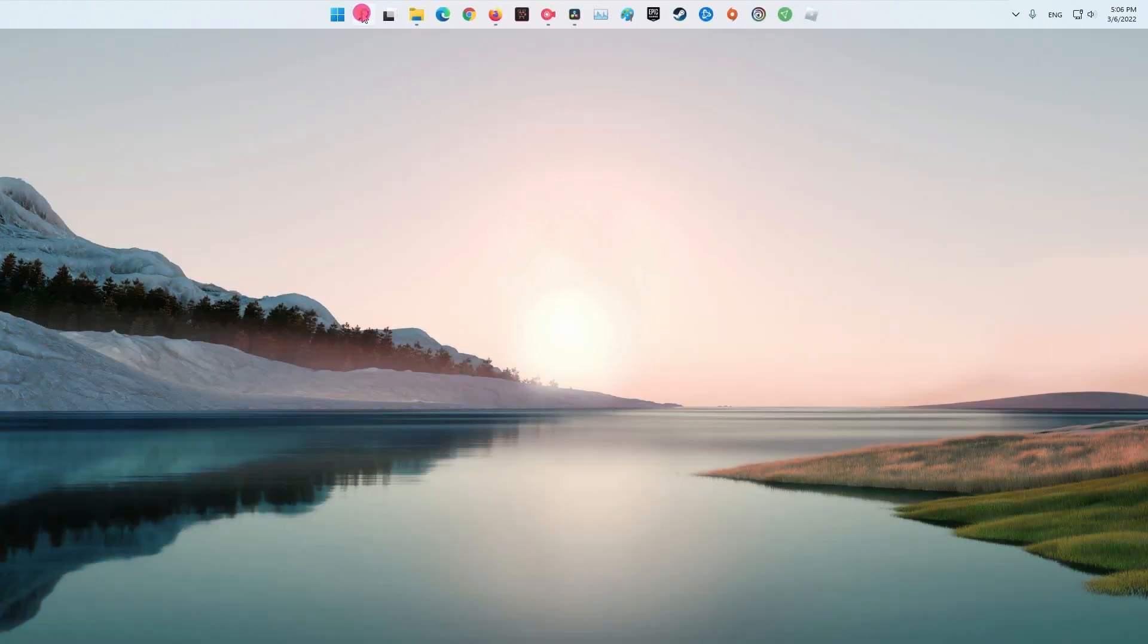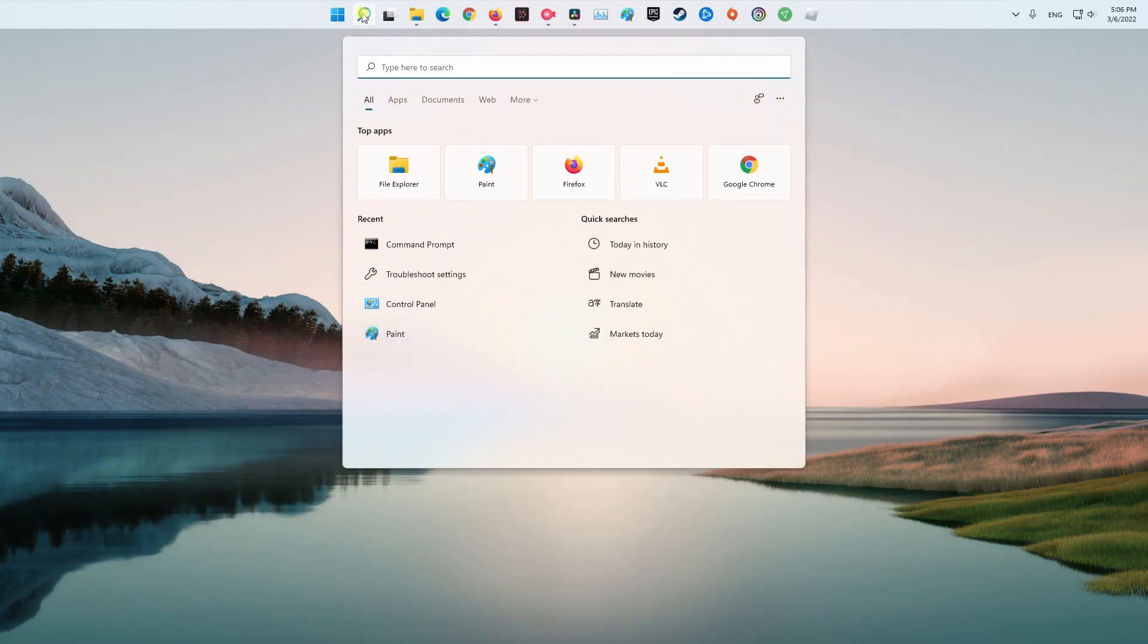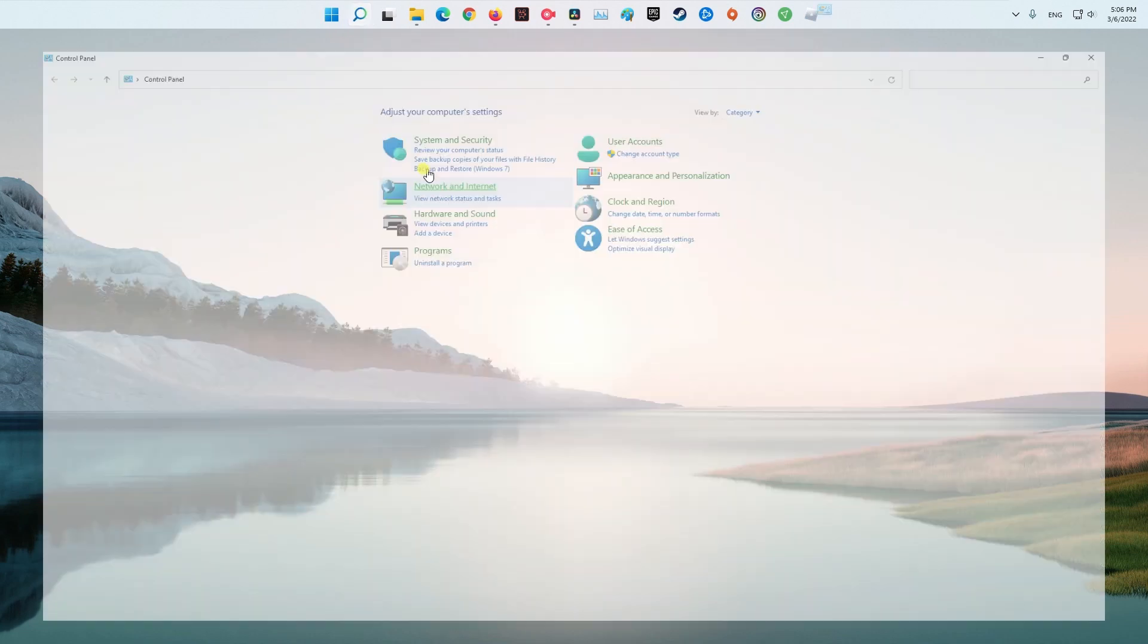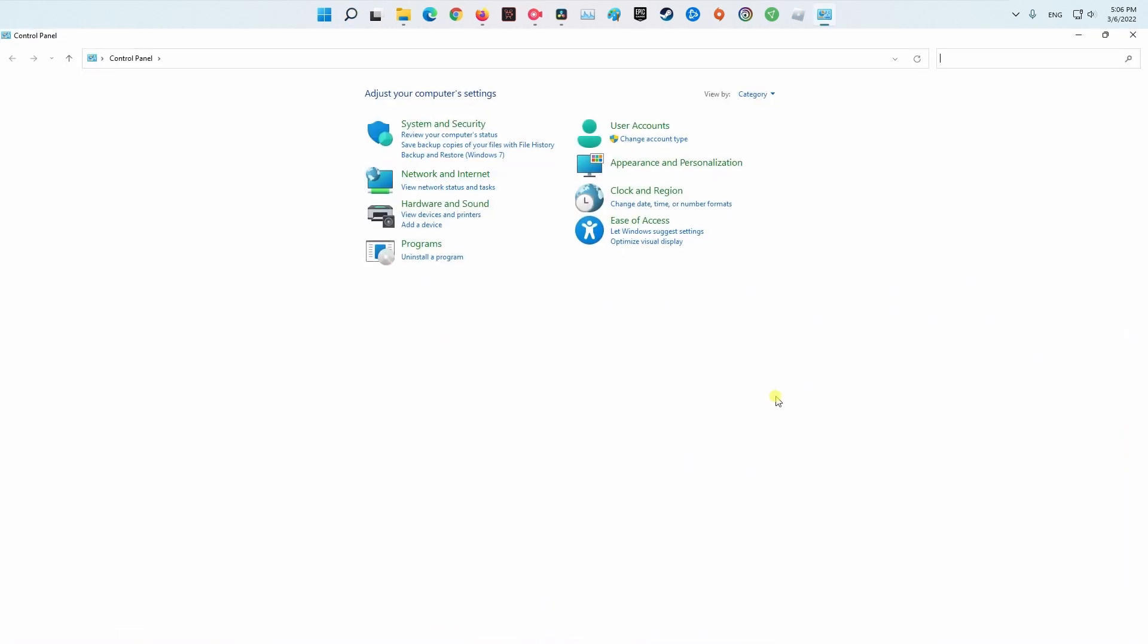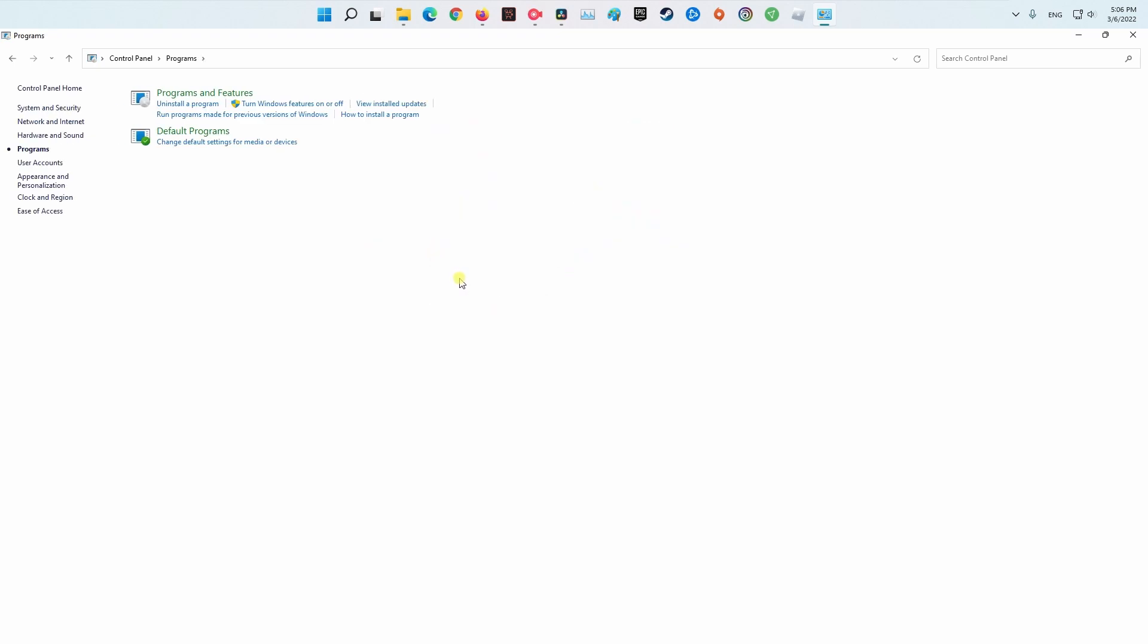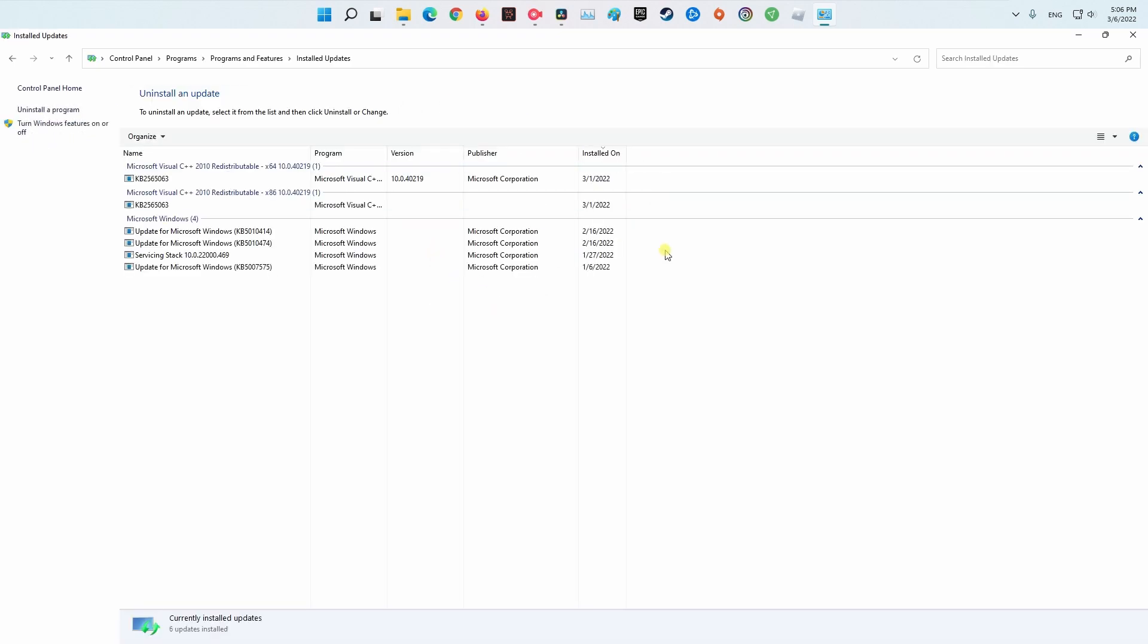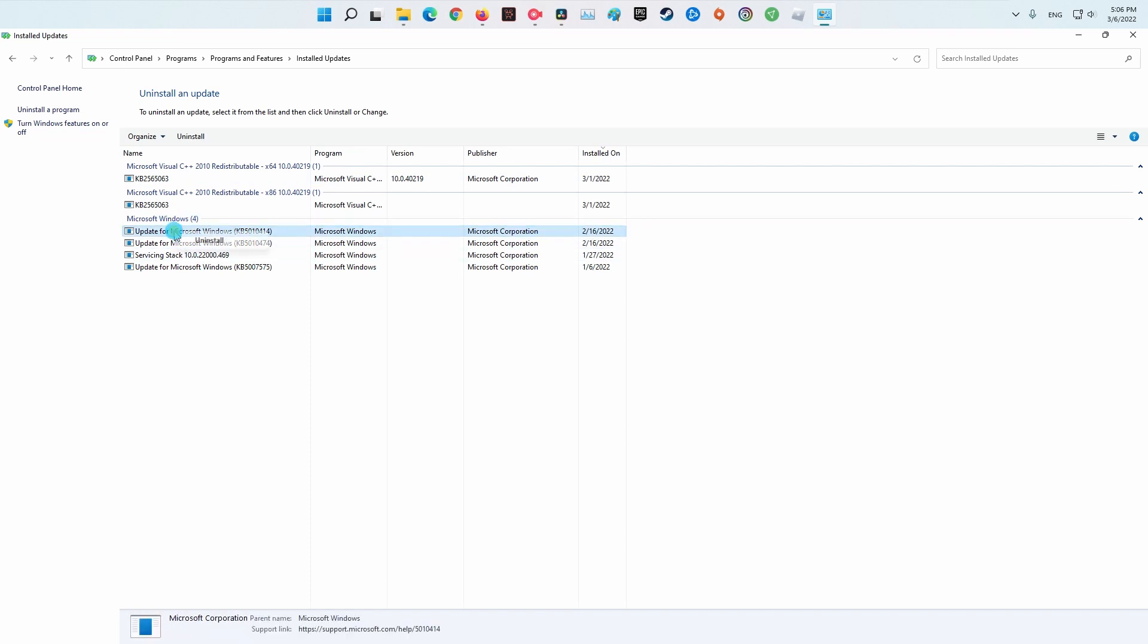Method 6. Uninstall the Latest Windows Update. Click Start button, then type Control Panel and press Enter. Select Programs. Select View Installed Updates. Now, right-click on the latest Windows update and select Uninstall. Once done, restart your PC and open Roblox and see if that helped.